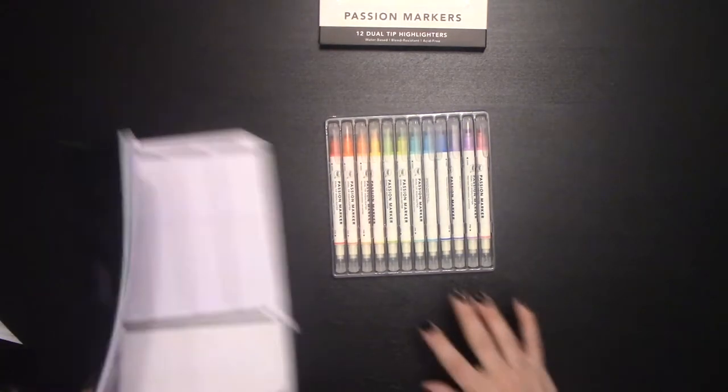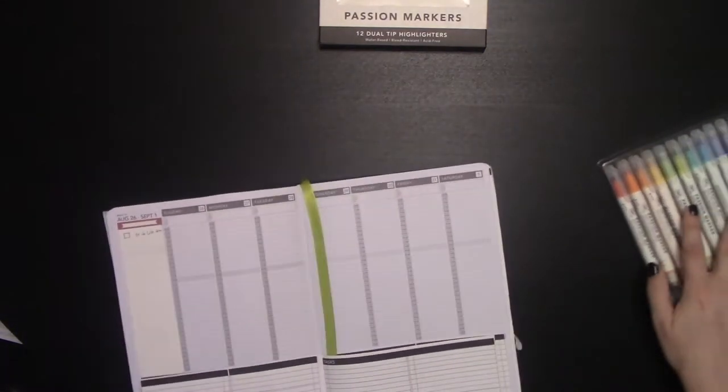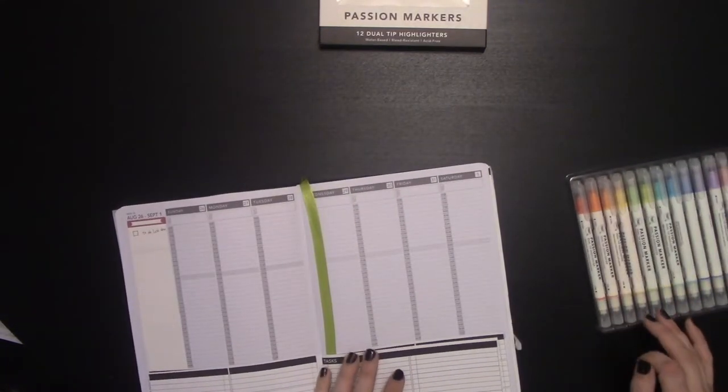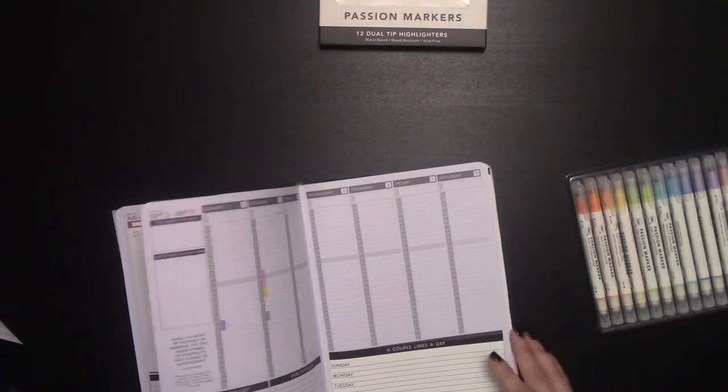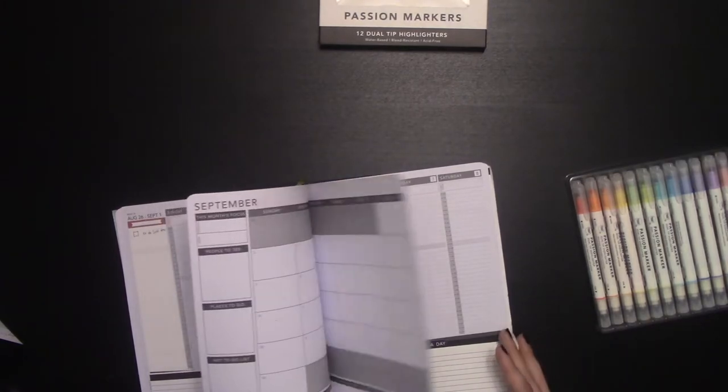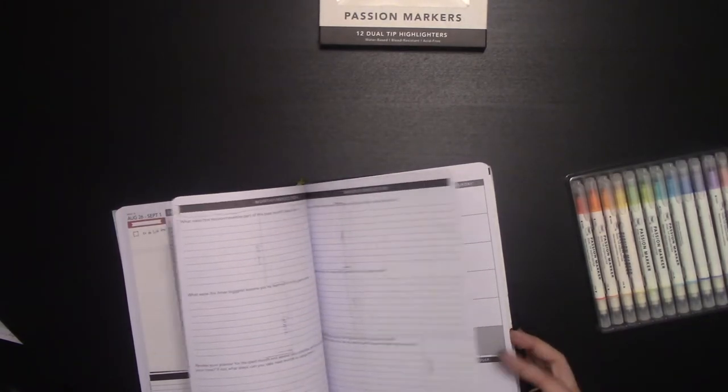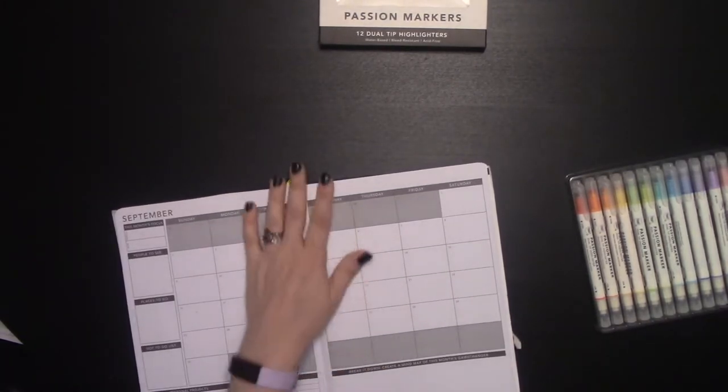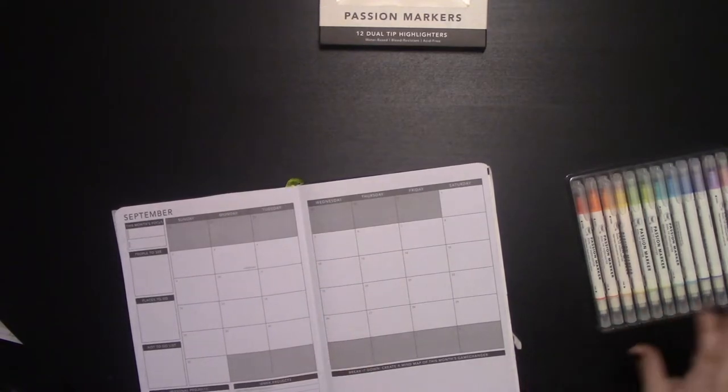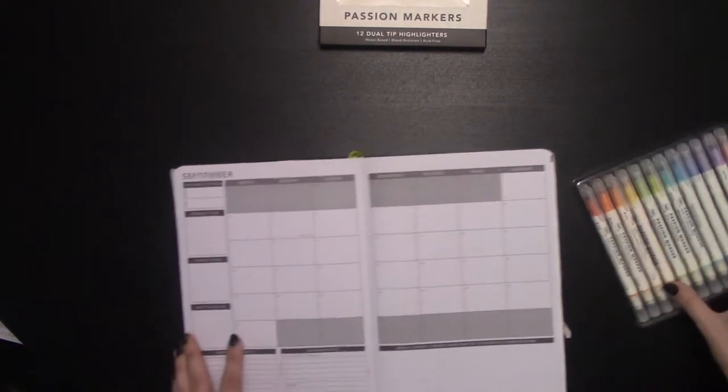I've got myself a Passion Planner here. And we're just going to go ahead and test these bad boys out. September calendar.